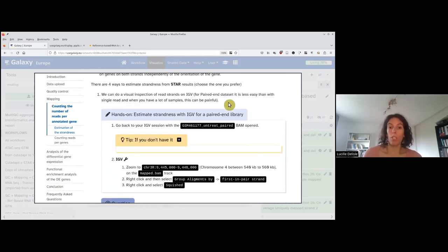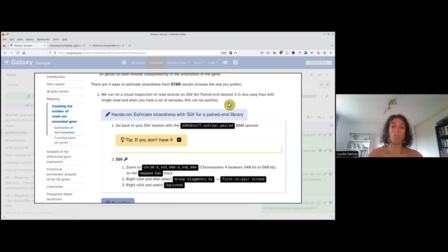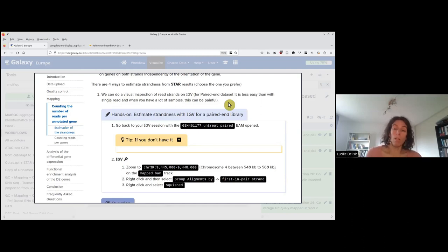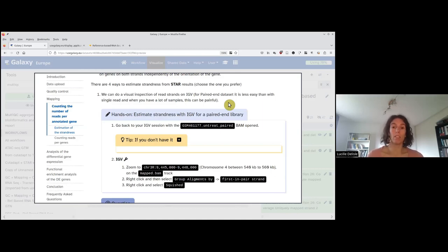Usually you can obtain strandness information either from the sequencing facility if you generated the data, or from the paper's methods section or GEO description for public data. Unfortunately, sometimes you cannot find this information, and you need to determine the strandness from the data itself. There are four ways to estimate the strandness from the results, and I will go through all four approaches, although in a regular analysis you don't need to do all four.